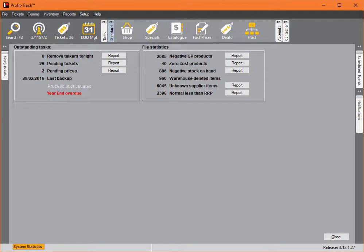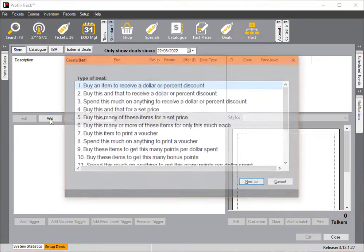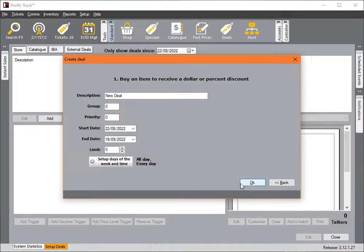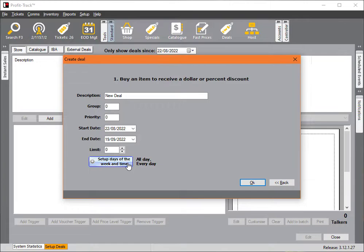The functionality is pretty simple. If I go into the deals section, add a new deal, next. In the setup screen here for the description group, you'll notice the times that used to be next to the dates are gone, and we've got a button here for setup days of the week and time, currently all day every day.